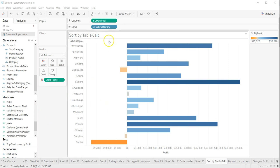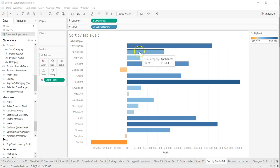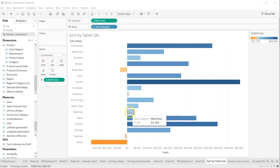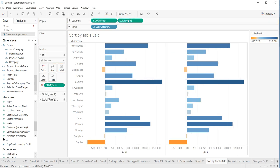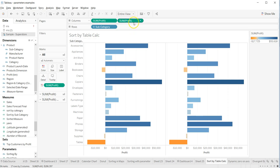All right, so I have sum of profit over here which is showing you the visualization, and the sum of profit I have put it on the color. Now what I'll do is copy this sum of color here, so another sum of color is done.